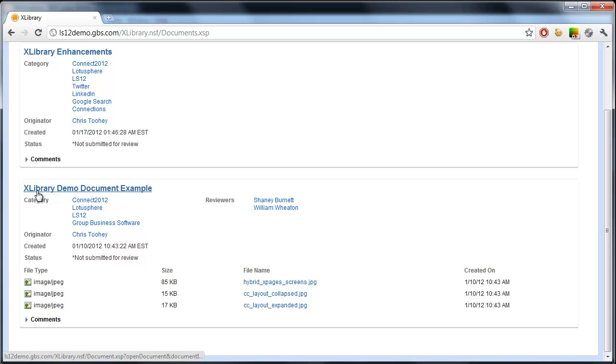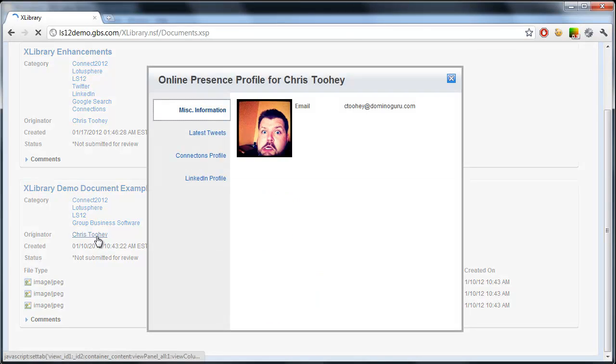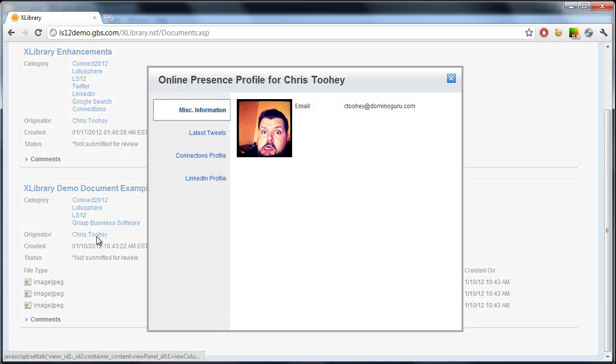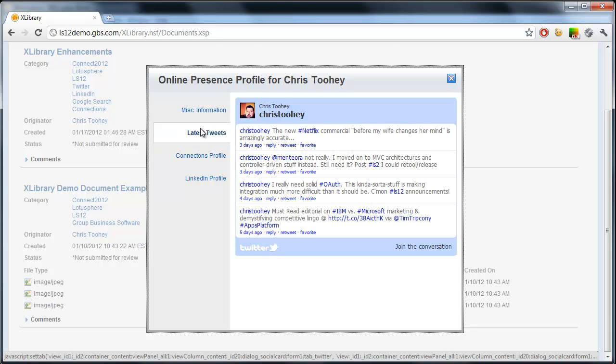Once that's entered, let's take a look at how that shows up within the application. If I take a look at the Access Library demo document example, I can see here that there's two reviewers and one originator. If I mouse over or click on an originator, I get their online presence profile. I can go through miscellaneous information, such as email, and my avatar, which was pulled from my profile. My latest tweets, which are aggregated from my Twitter feed.